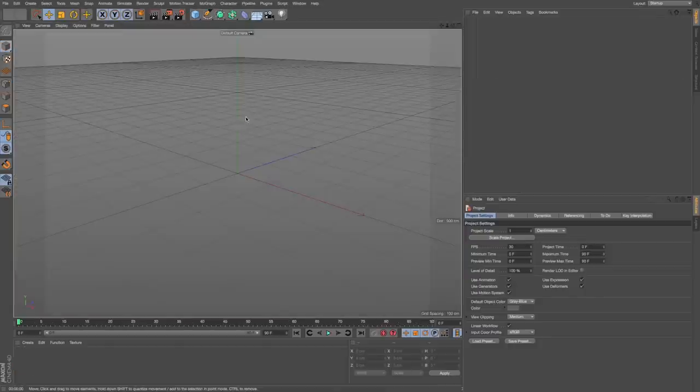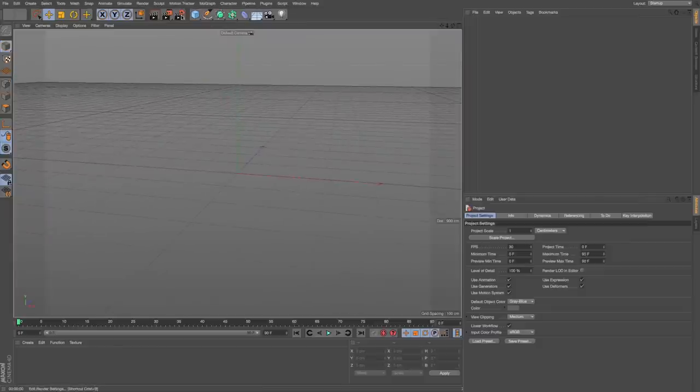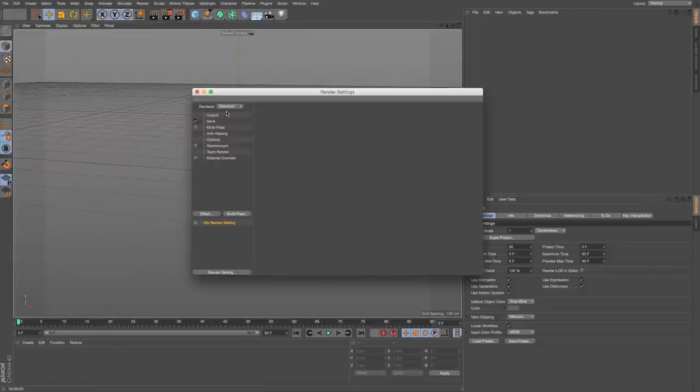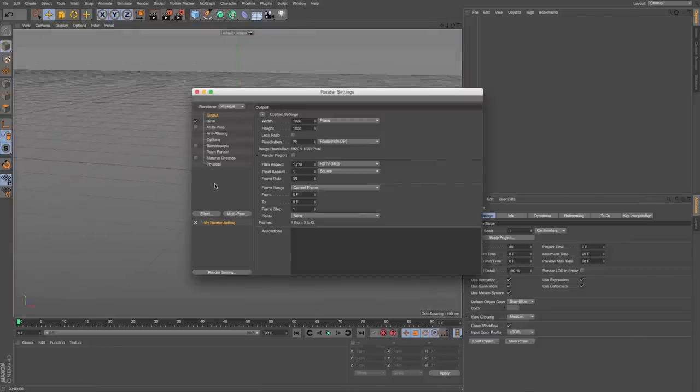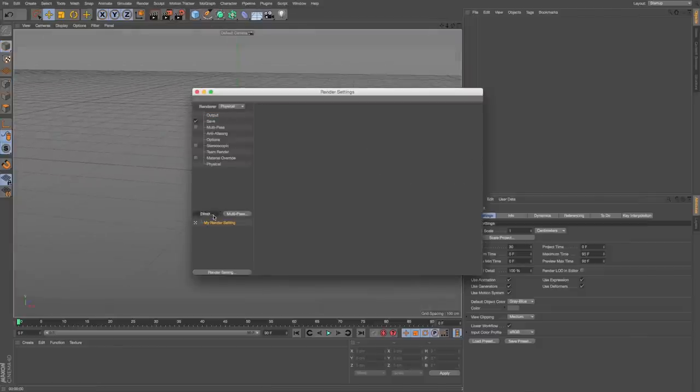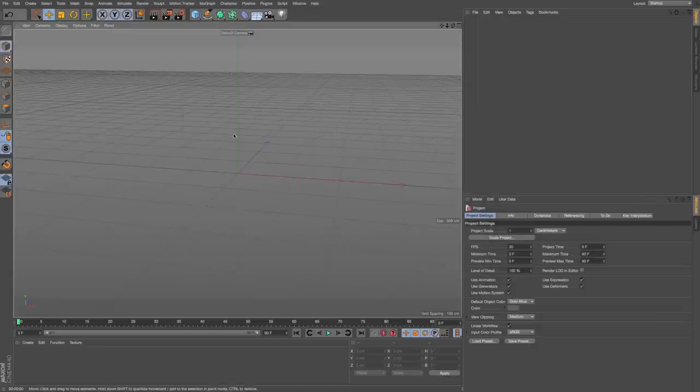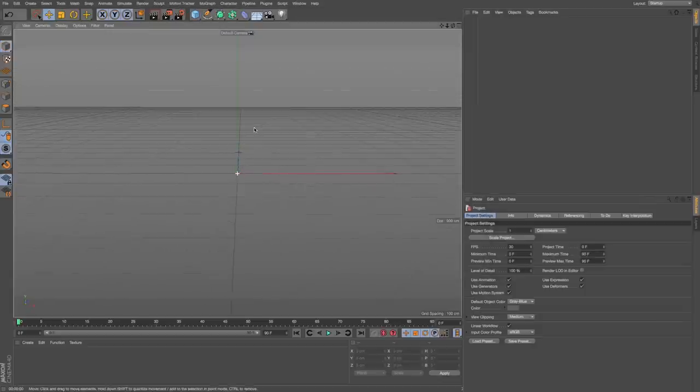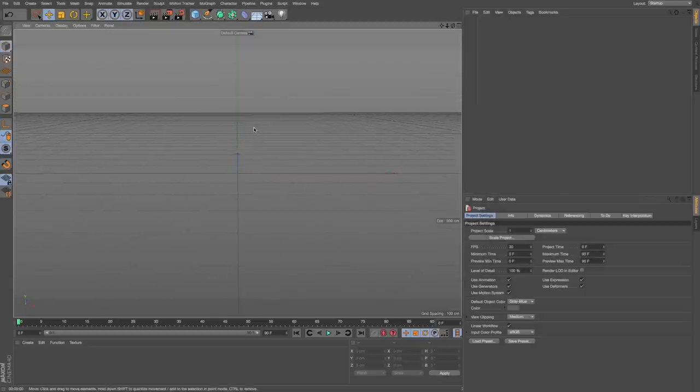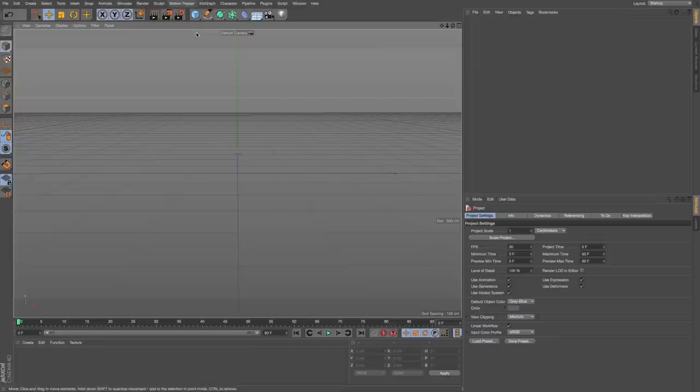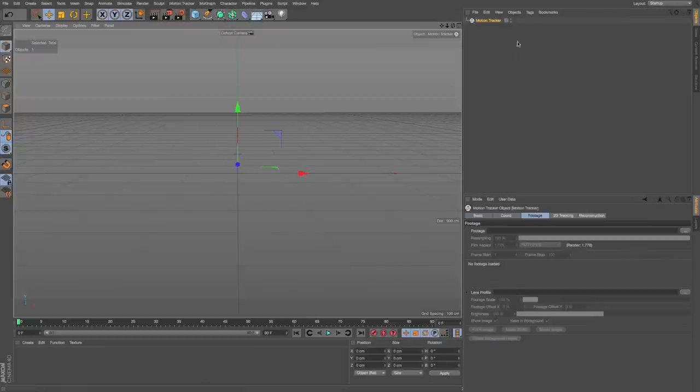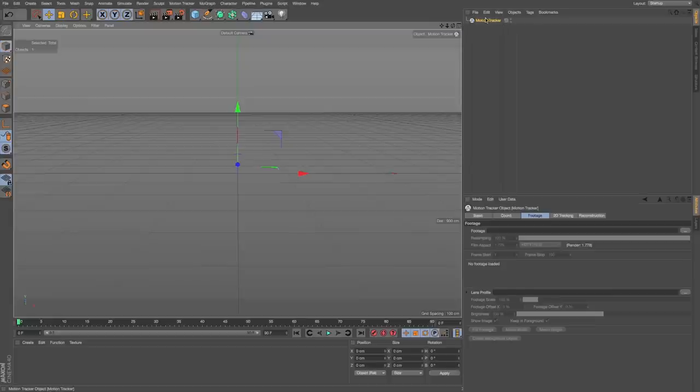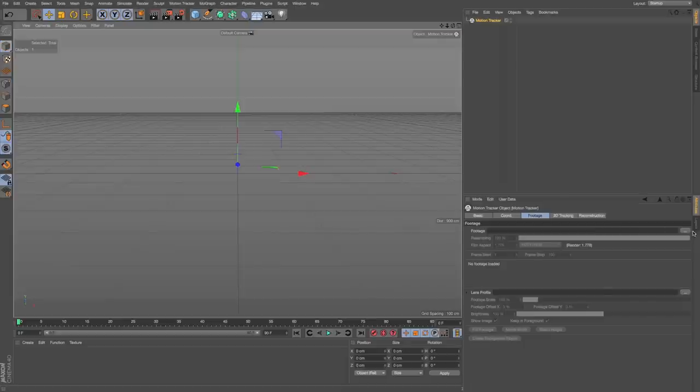I'll make a new file and quickly set this up for HD resolution because that's what my footage is, and I'll pop on ambient occlusion for later. To start motion tracking in Cinema 4D, I'm going to go to Motion Tracker and click Motion Tracker, and that's going to drop in this Motion Tracker object. I want to grab some footage, so I'll go to Footage, click and load that.